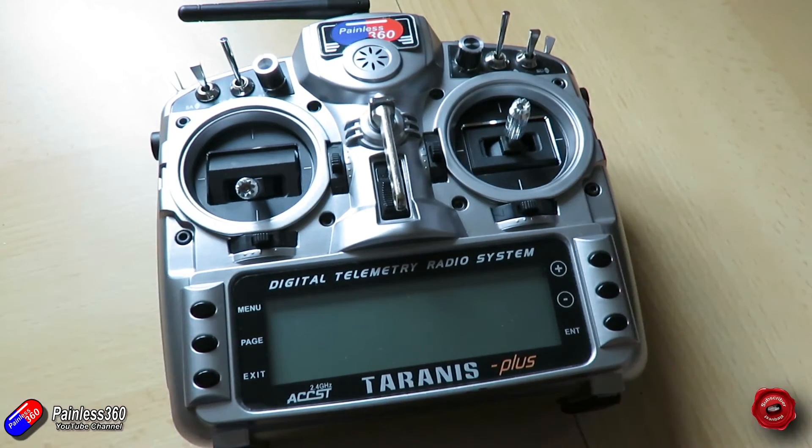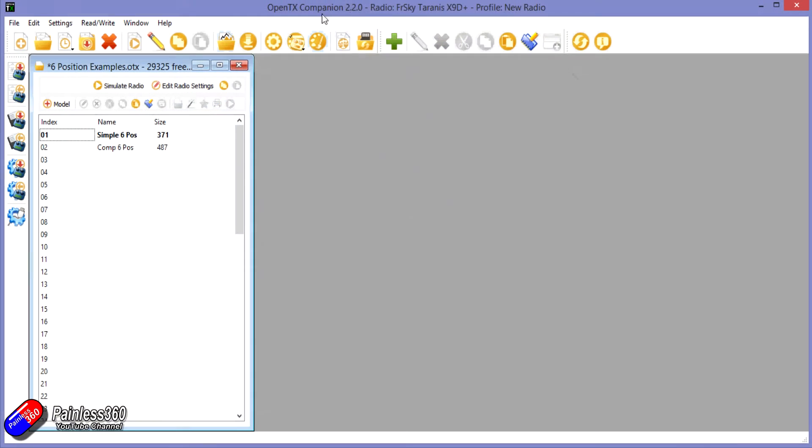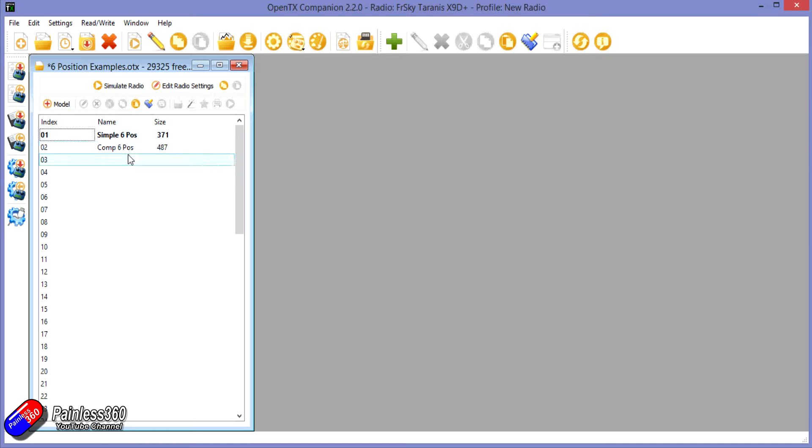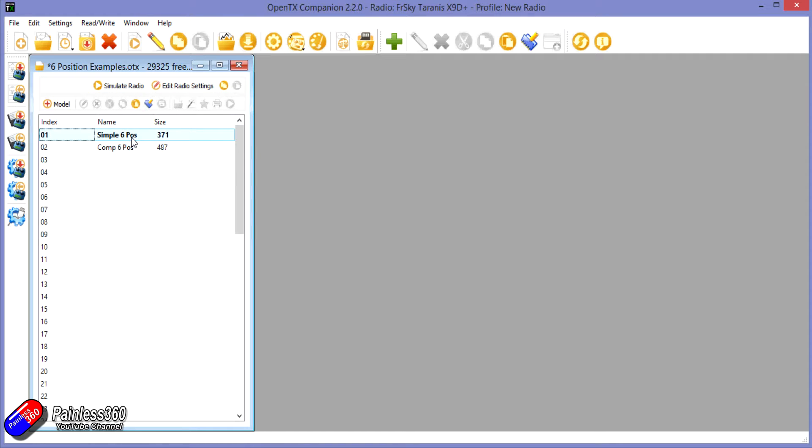Now we're going to be using Companion. I'm using Companion 2.2 here but the process is the same irrespective of the radio that you're using. I'm going to show you two different ways to get the same result. One is going to be the simple six position switch and the other one is going to be a slightly more complex one. Now the simple six position solution is very simple and it's great if you just want six equidistant positions on whatever channel you're using to control the modes of your flight controller. So let's do that one first.